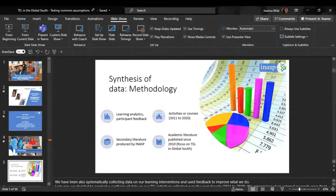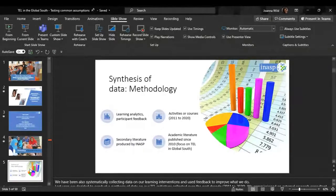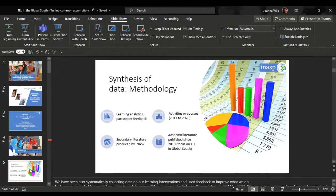Many of these courses we run on multiple occasions. Data were combined across courses to ensure robustness. We also included qualitative data from semi-structured interviews with INASP partners — we interviewed around 20 INASP partners about their experience of technology-enhanced learning and the impacts of specific initiatives between 2015 and 2020. We also included secondary literature produced at INASP throughout the years, including 30 published reports and blogs, in addition to a range of internal reports and documentation.